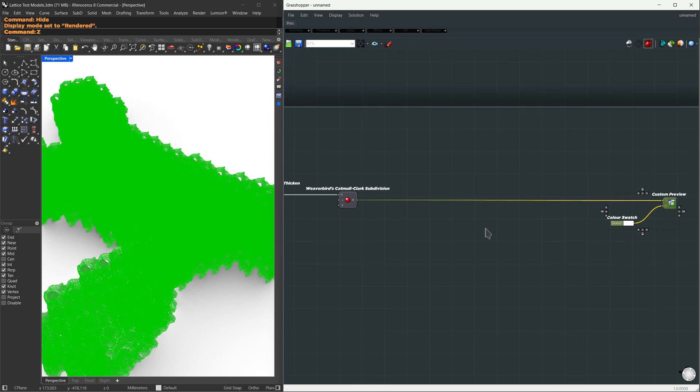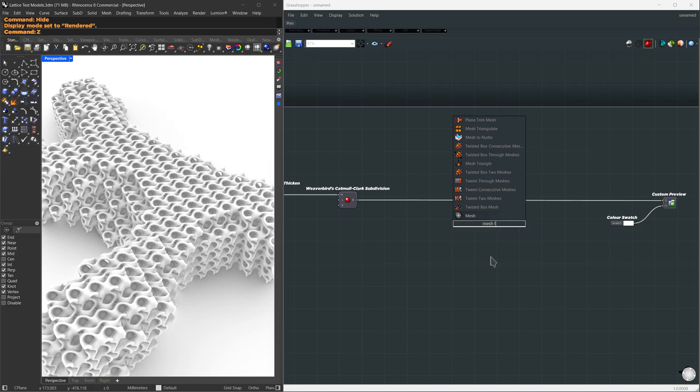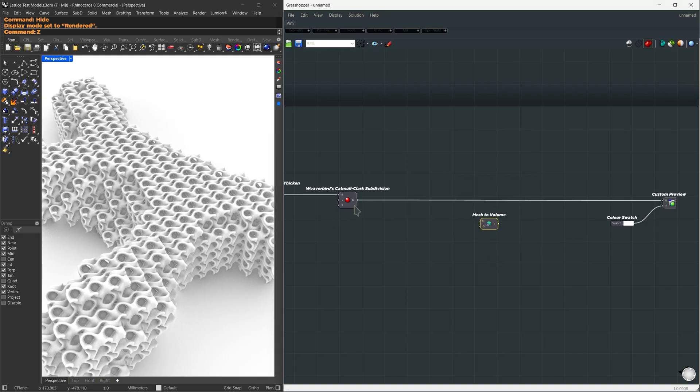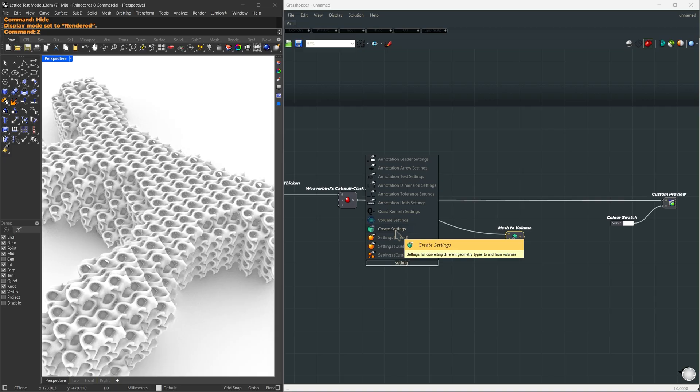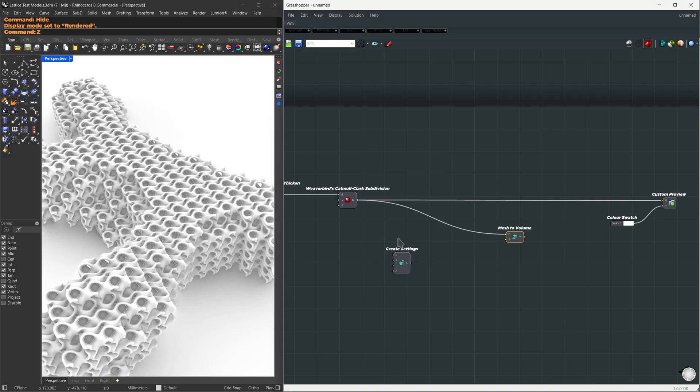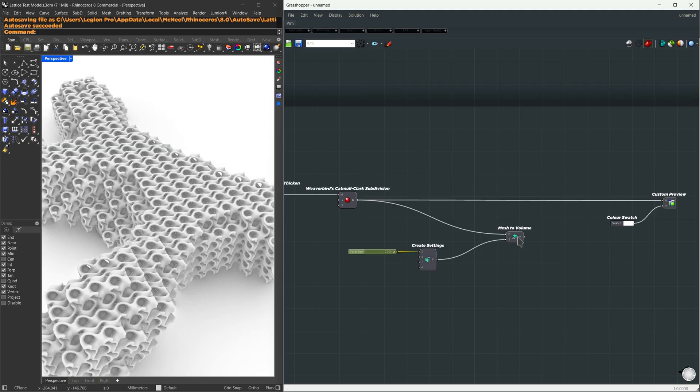So here, after the Catmull Clark, we're going to convert this into a volume-based operation. I'm going to use mesh to volume. For the settings, let me search for create settings, also from Dendro. I'm going to set the voxel size. This is a relative distance. If your model is big, you have to measure how large you want the voxels. I'm going to set this to 10 for the voxel size.